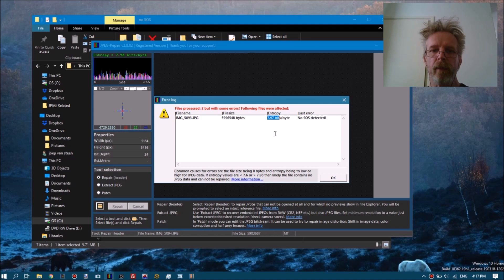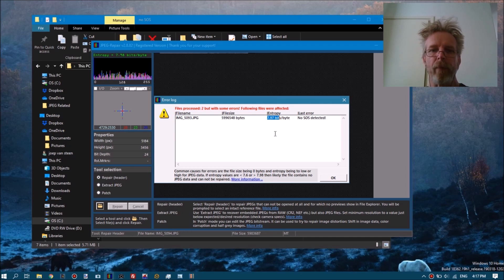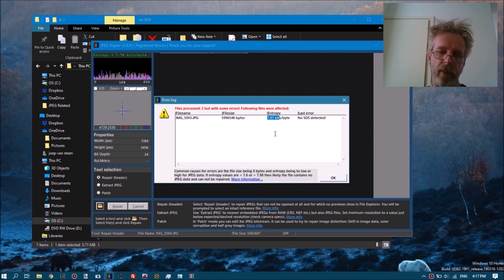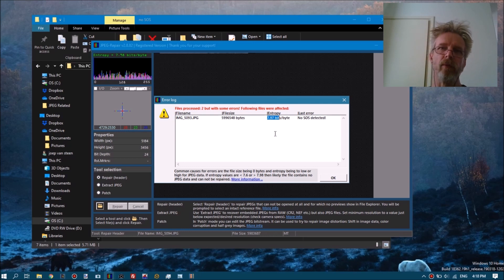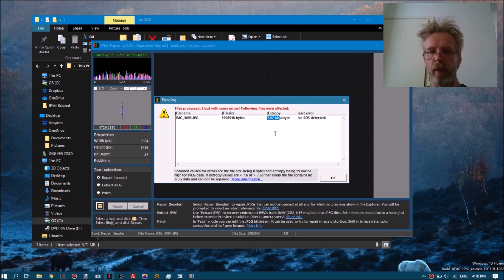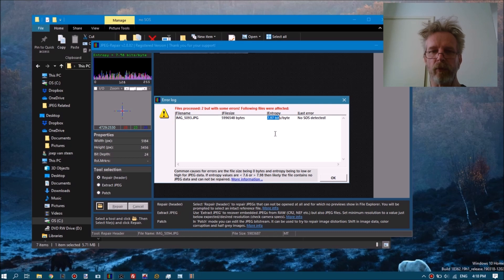The entropy looks right, which is good - especially knowing the file was recorded from a memory card containing JPEGs. You can also get this kind of entropy with a ZIP file, so if you are scanning a hard drive and recovering JPEGs from it and they come out corrupt, this 7.97 bits per byte entropy has less value because there are many more compressed file formats that could result in this kind of entropy.